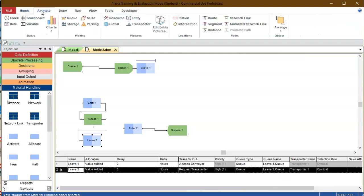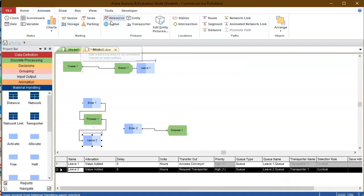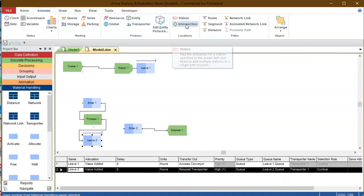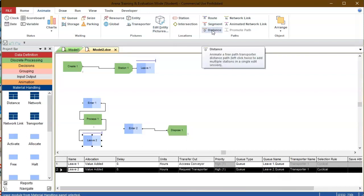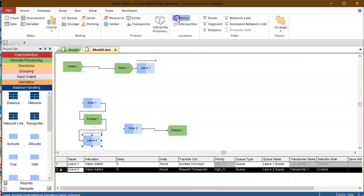Let's go to the tab Animate and you will see that you can animate queues and other situations like storage, parking, you can animate resources, the entity, the transporters, the stations, the routes, the segments and distances to depict where the entities and transporters are going to go through. So let's start with something simple, let's start with defining the stations.